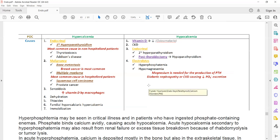Now, some causes of hypocalcemia. The most common cause of hypocalcemia is vitamin D deficiency. Vitamin D is involved in the absorption of calcium in the kidney tubules and in the GI tract, so whenever there is a deficiency of vitamin D, hypocalcemia will occur. Another cause is CKD, because in CKD the active form of vitamin D is not synthesized, leading to decreased calcium levels in the blood.